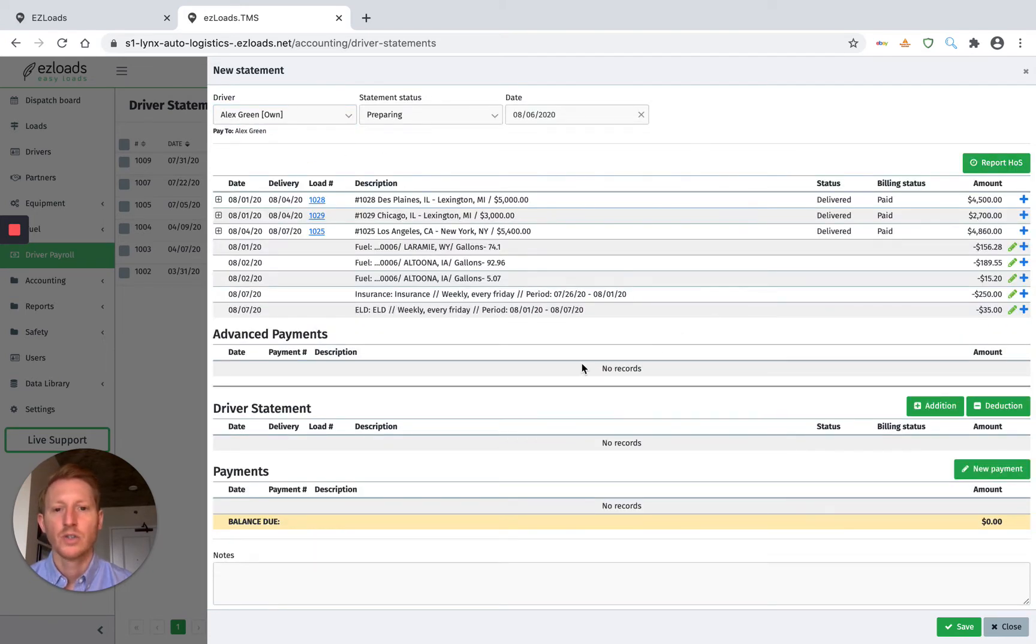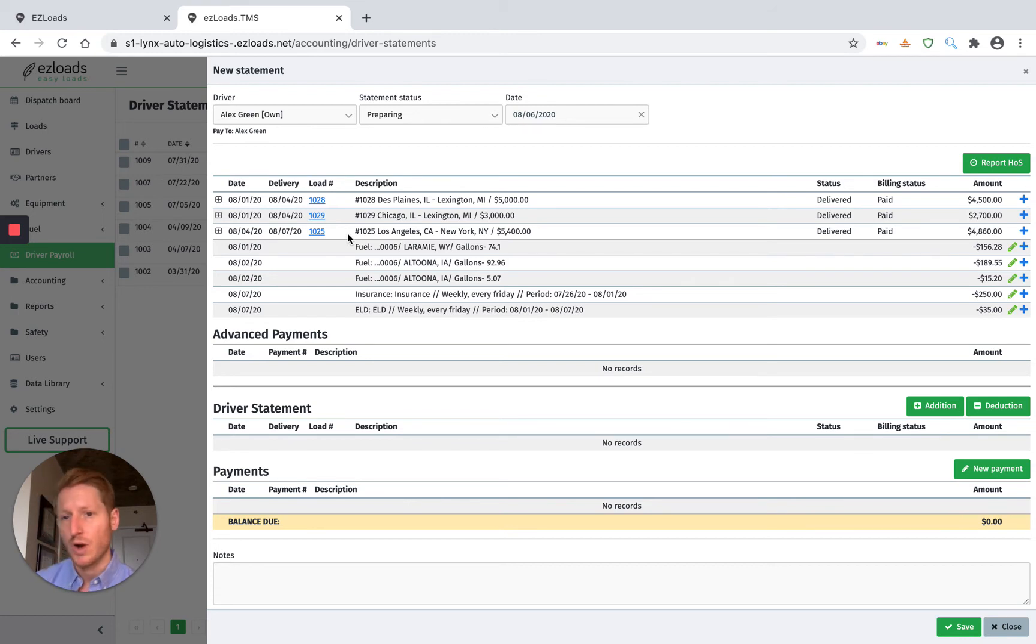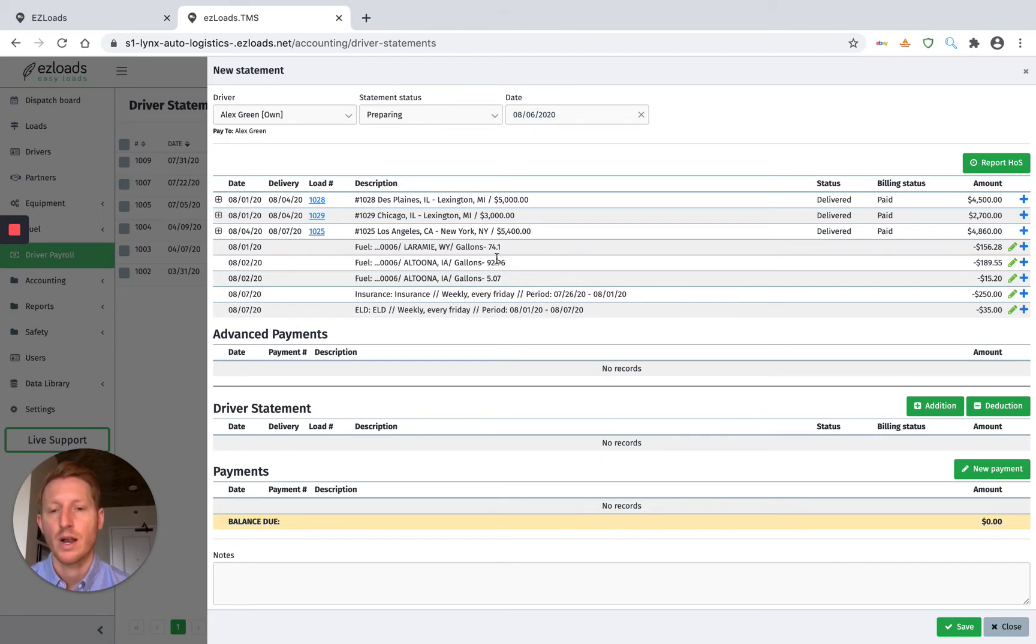So now that we added the driver, the top of the screen here, this is where we have our unpaid loads. Since this driver is an owner operator, we have their fuel deductions automatically coming up here. And you can watch a video on how to import fuel.